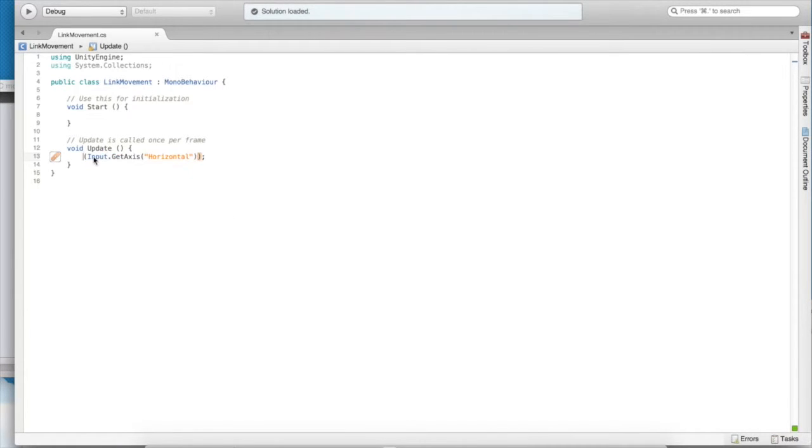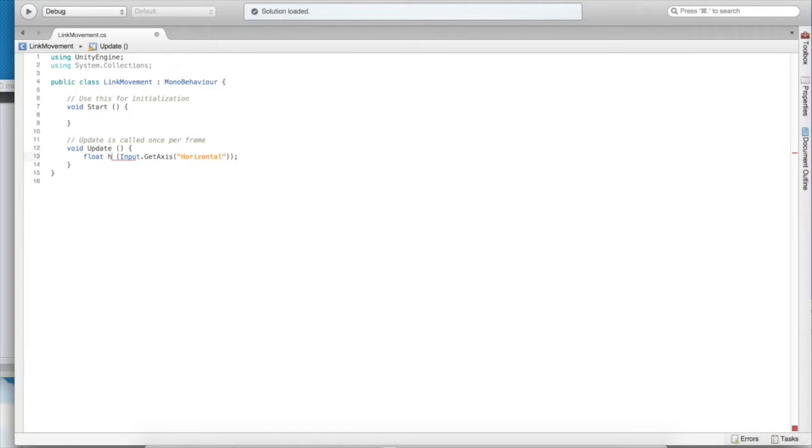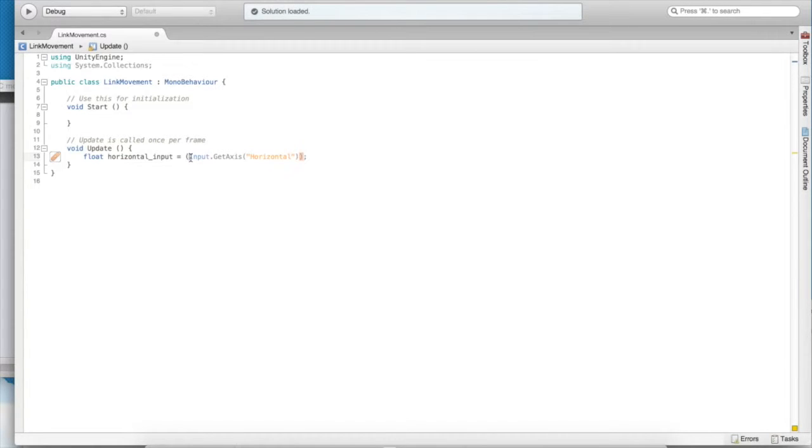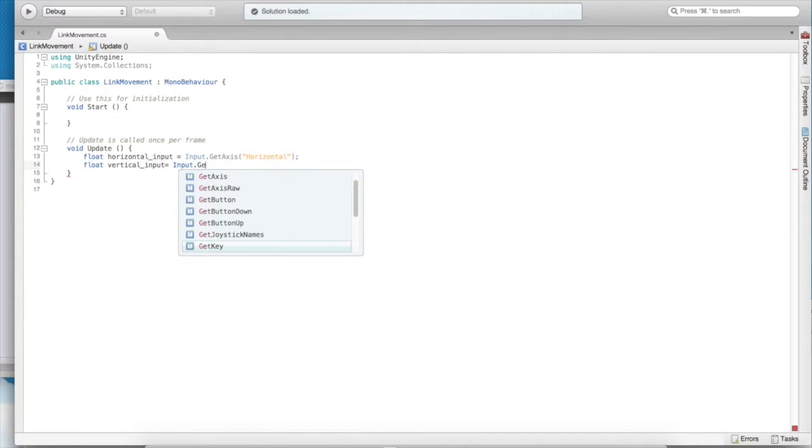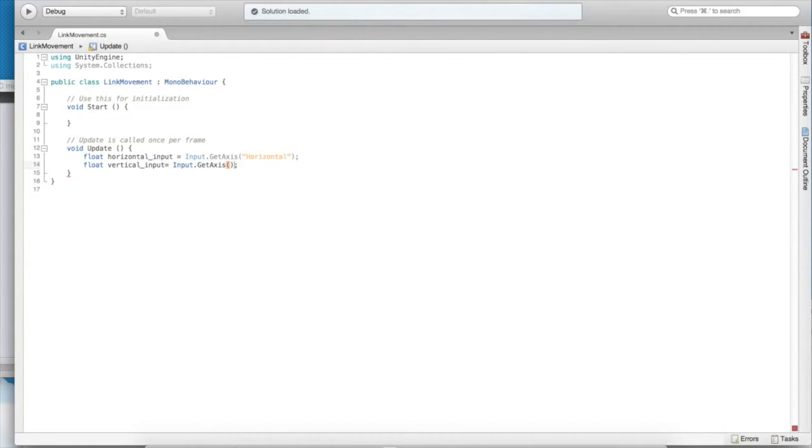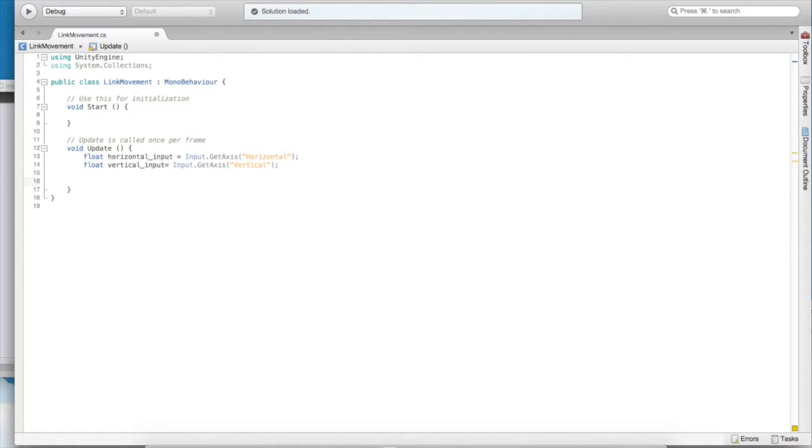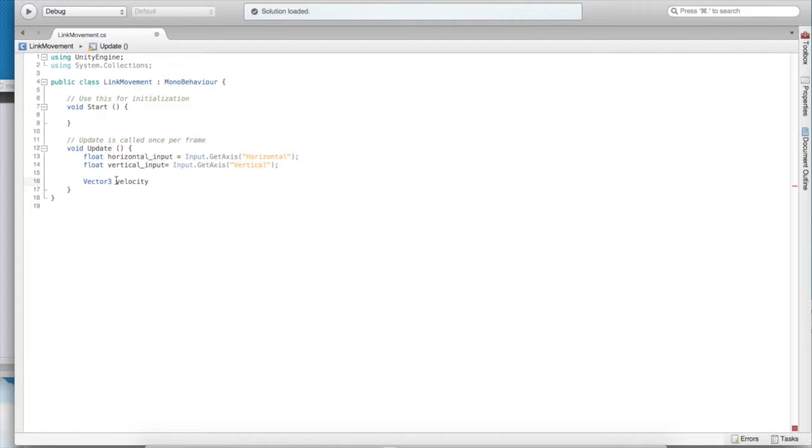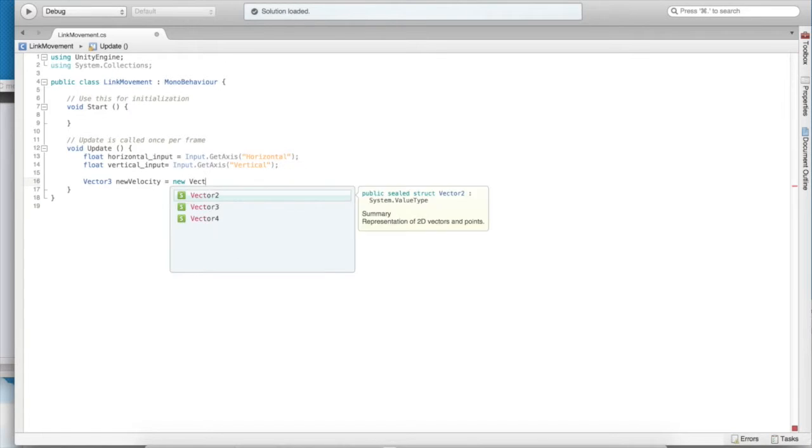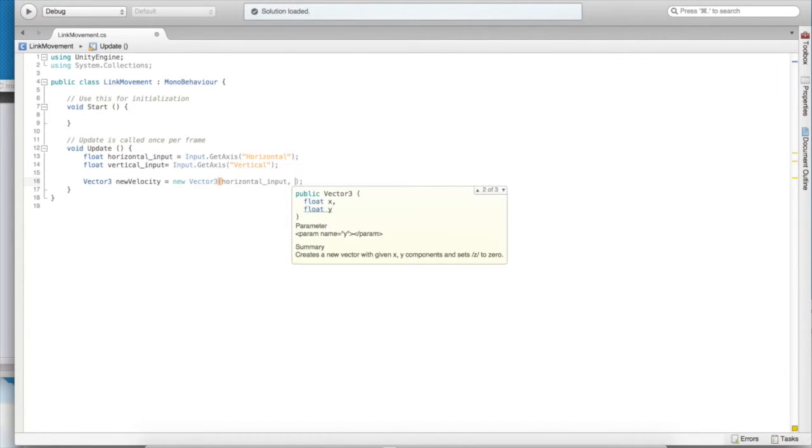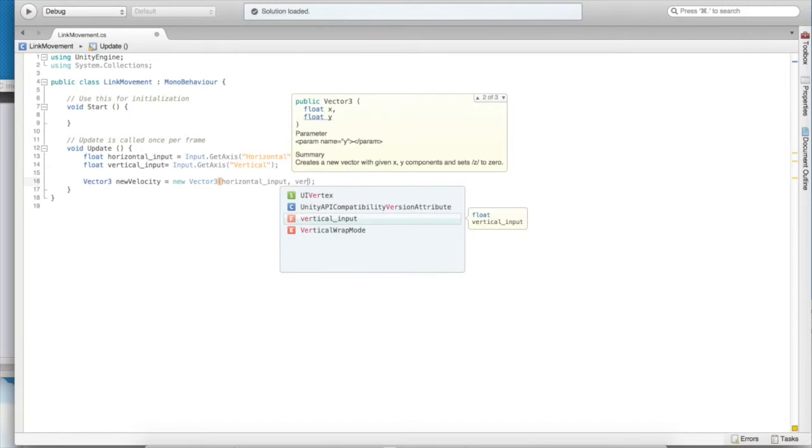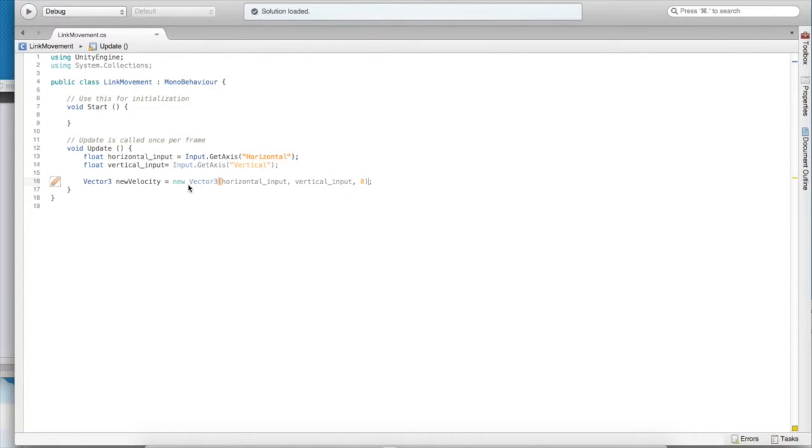Now we need to take that value that's coming in through the input and we need to turn it into movement for link. So we need to store it. So go ahead and store it. And once we have these two things, we can put them into a nice vector 3. That's going to act as our velocity. In fact, let's call it new velocity.